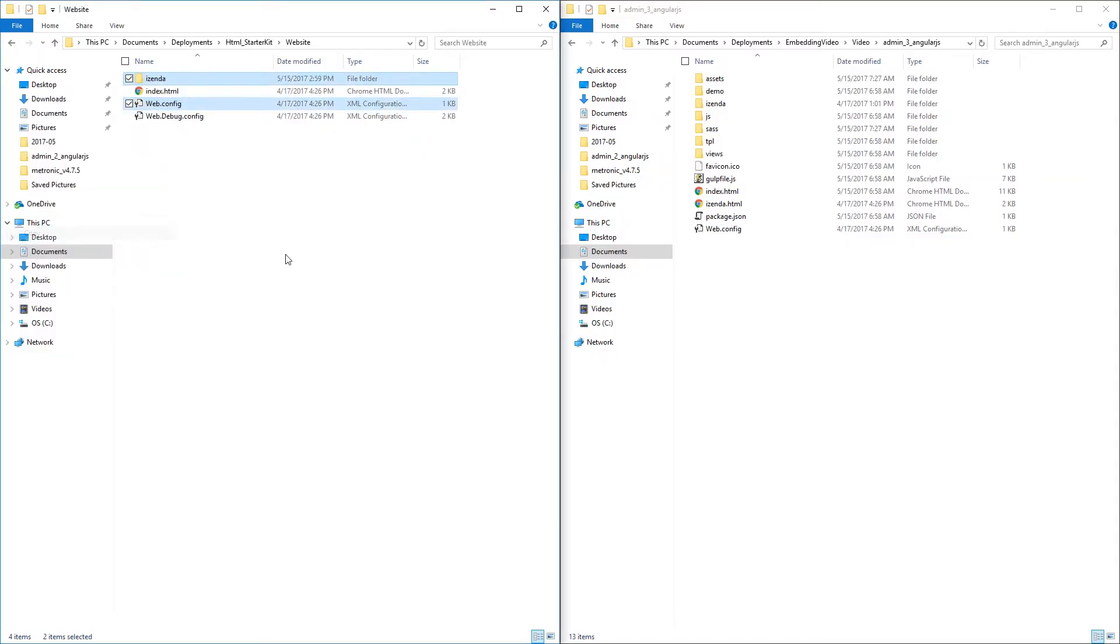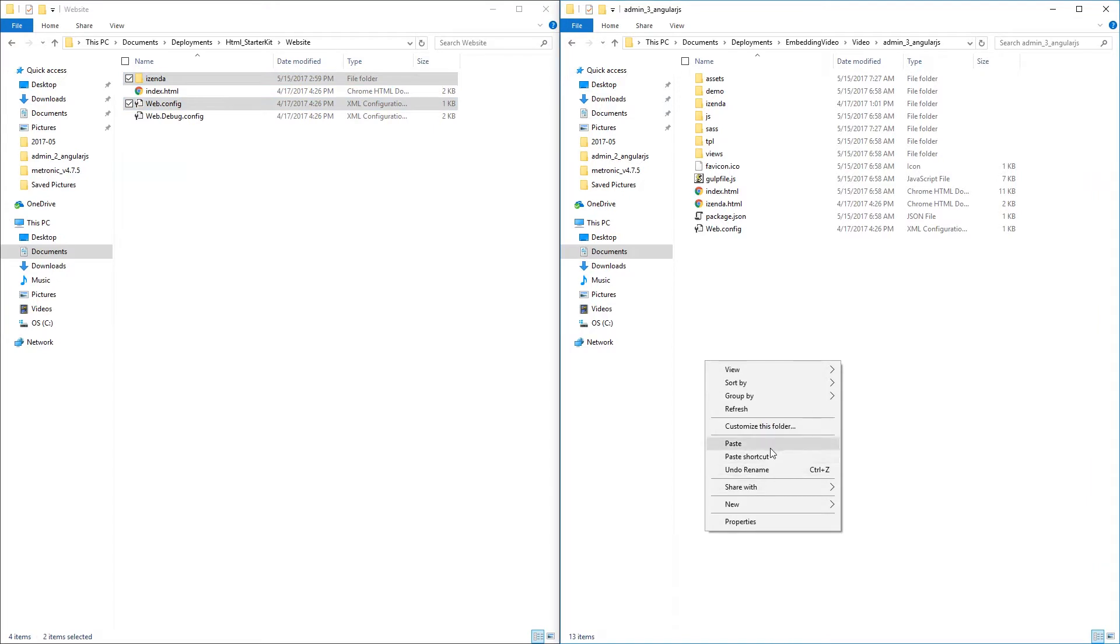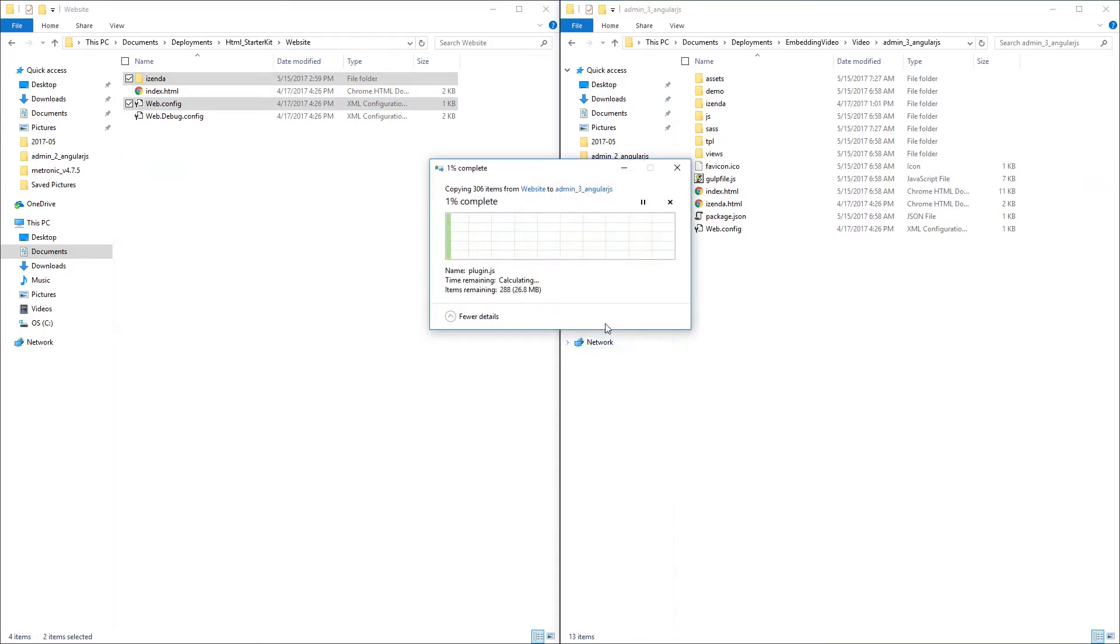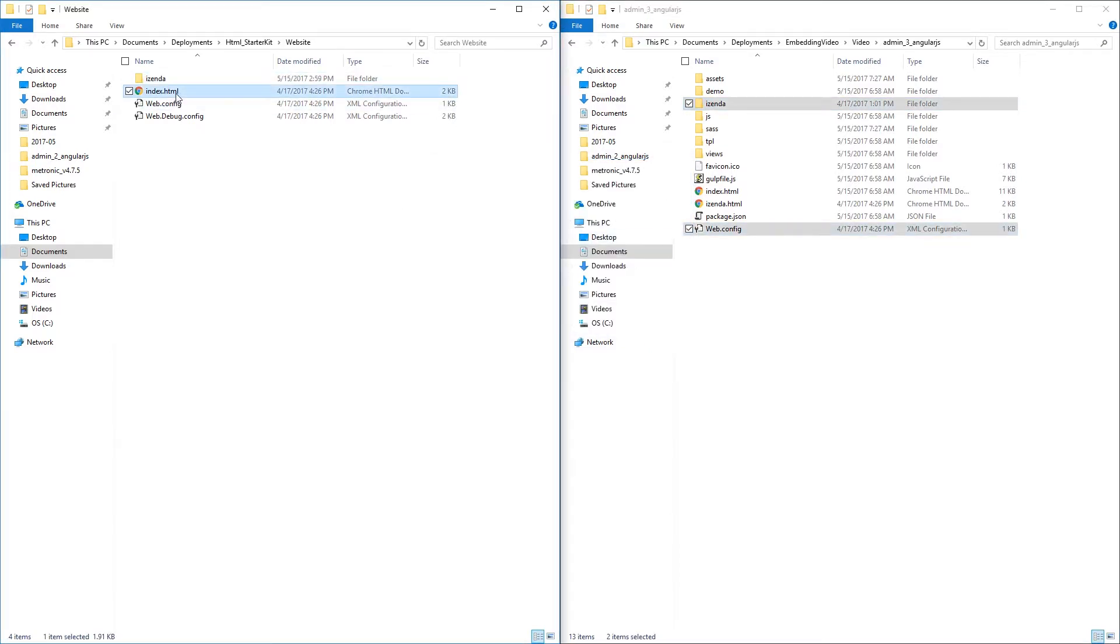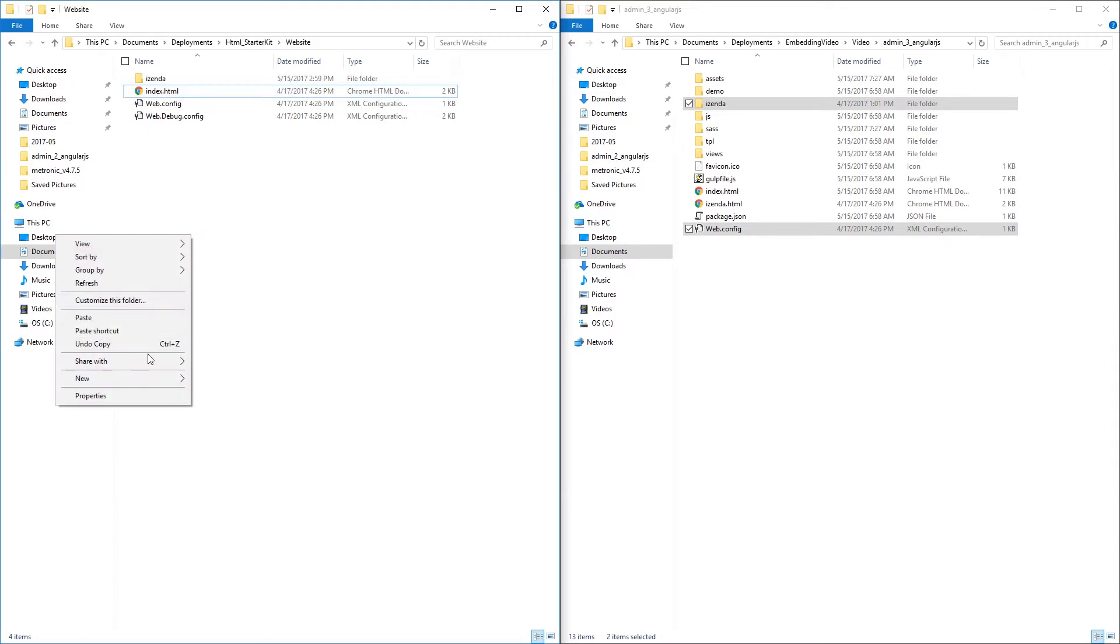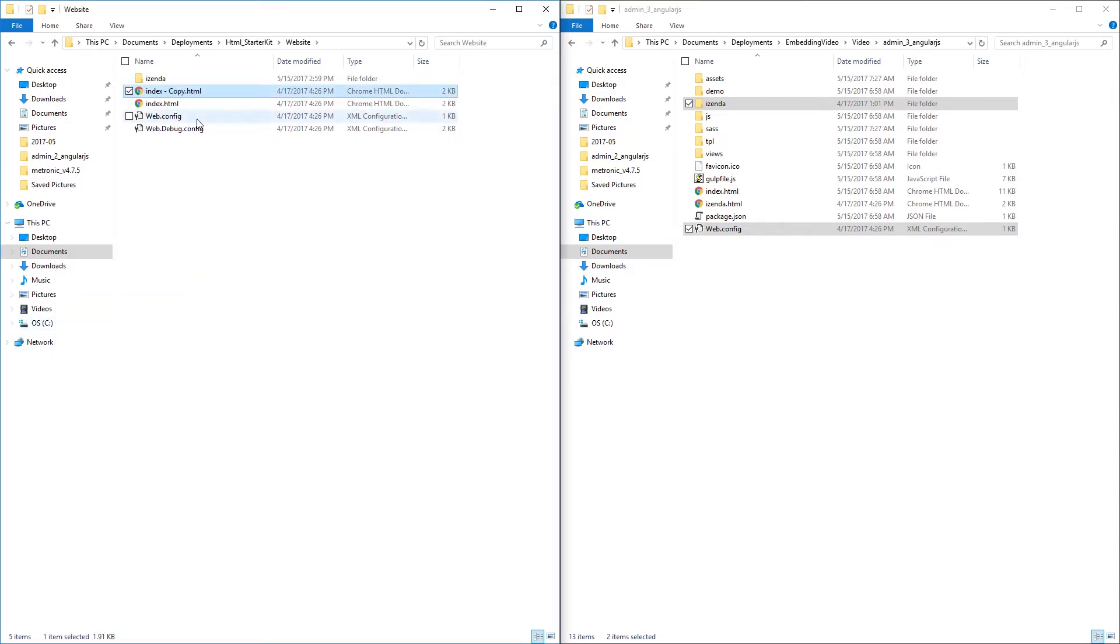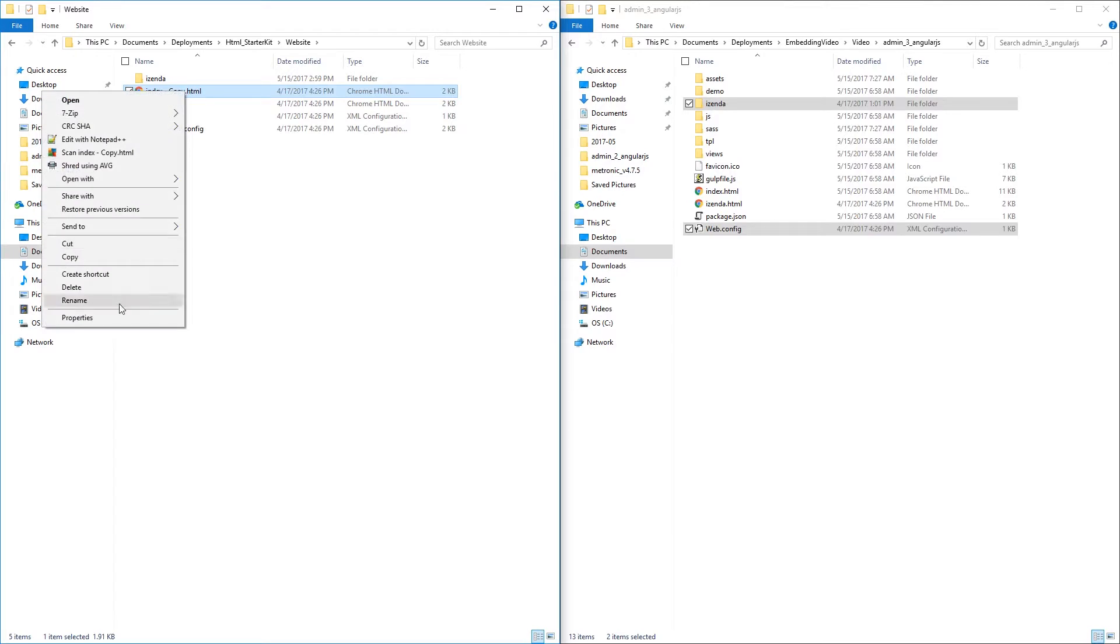The first thing we need to do is bring over the Izenda directory from the HTML starter kit that has been set up from the last video. We will also need to copy over the web.config and index.html files. We will need to make sure that our Izenda index.html file does not conflict with the index.html contained within the template application. We will need to rename the Izenda index.html to Izenda.html.